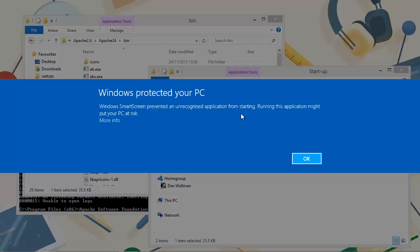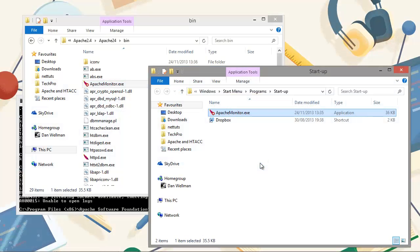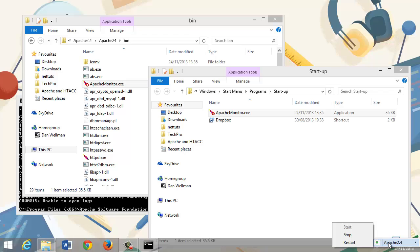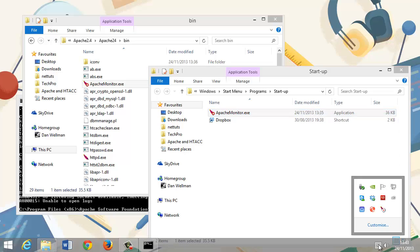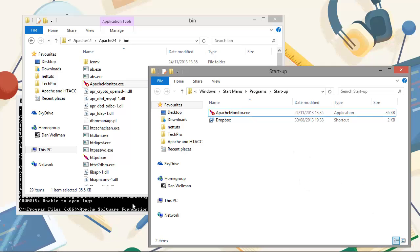We need to click the More Info link because Windows has protected the PC, then click Run Anyway. We should find that it's running — the icon is green, indicating the Apache server is running. If we left-click the icon to open the menu, we can stop the server and start it again. Using it is as simple as that, and it's very useful because it means we don't have to open the console every time we want to start Apache.